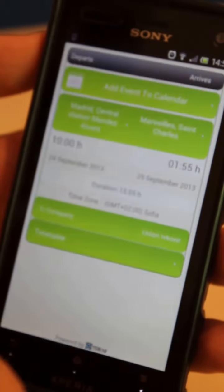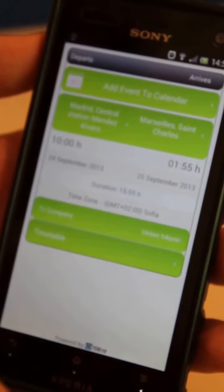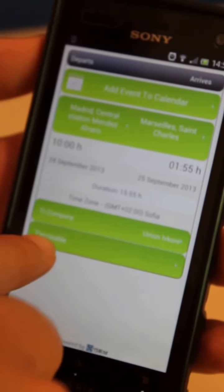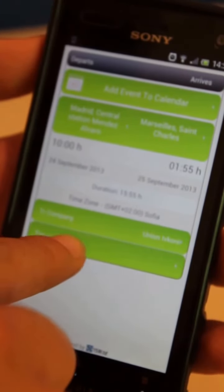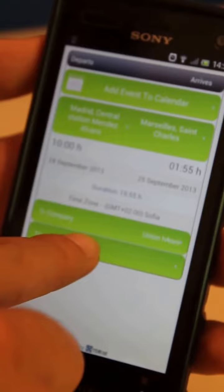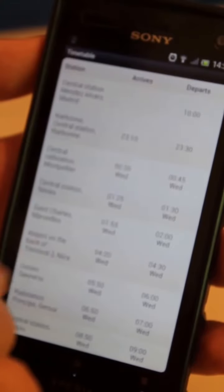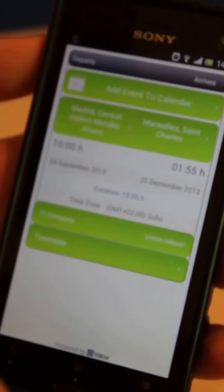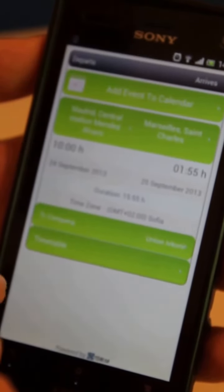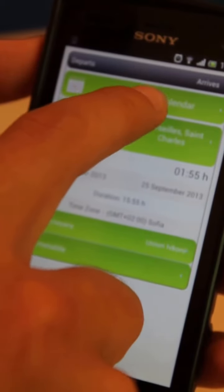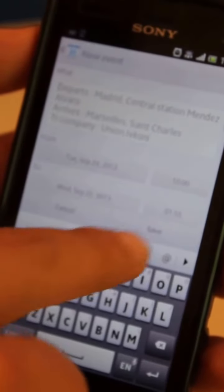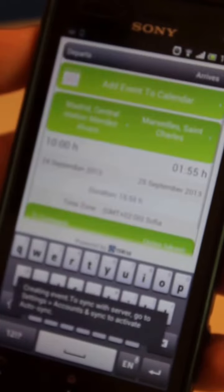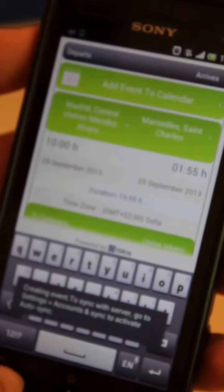If we click on that one, we get more detailed information about that route, as well as all the stops on the way. Here they are. If we have selected this is going to be our route, we can even add it to the calendar on our phone to get a simple reminder.